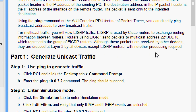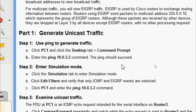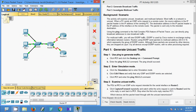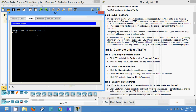Now we come to Part 1: Generate Unicast Traffic. Step 1 — use ping to generate traffic. Click PC1, click the Desktop tab, then open Command Prompt. Enter the command ping 10.0.3.2 — the ping should succeed. In the topology we can see PC1 and we are going to ping the interface CDL 0/0/0.1 on Router 3.